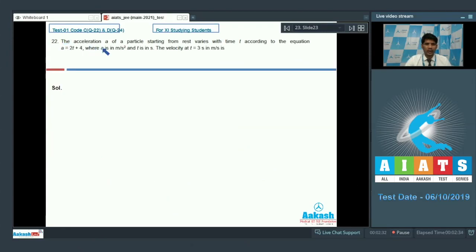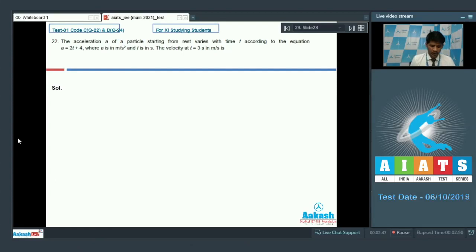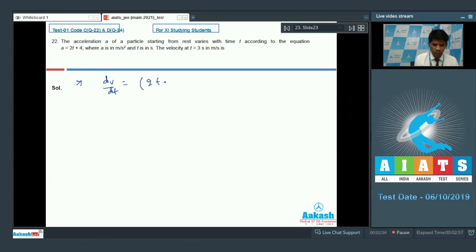Question number 22: the acceleration a of a particle starting from rest varies with time t according to the equation a equals 2t plus 4, where a is in meter per second square and t is in seconds. We need to find the velocity at t equals 3 seconds. Writing dv by dt equals 2t plus 4, with initial velocity being 0.